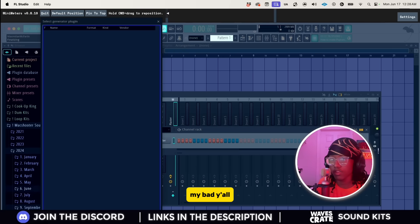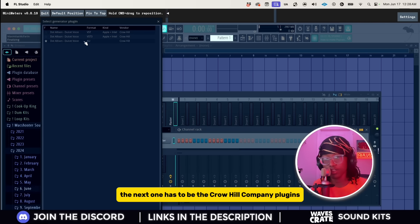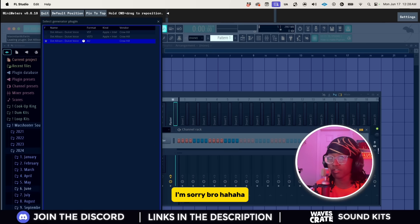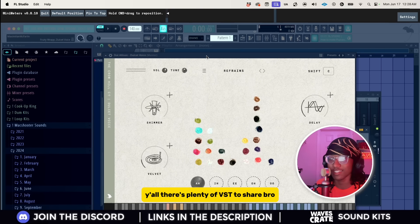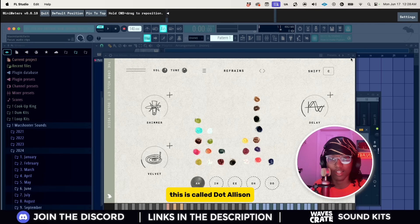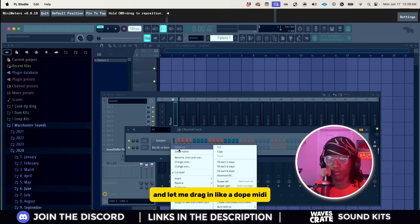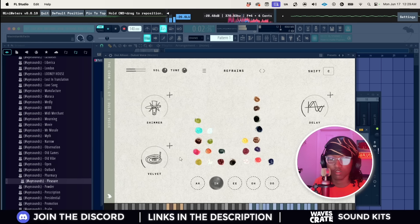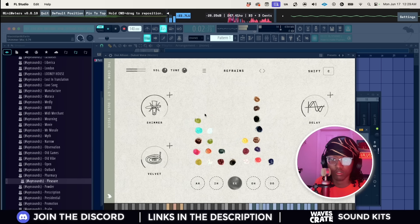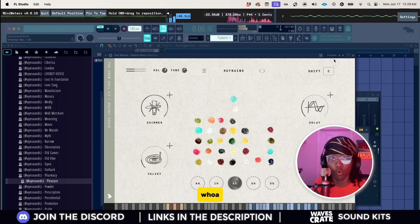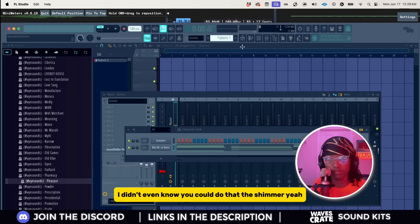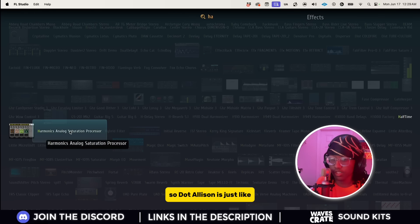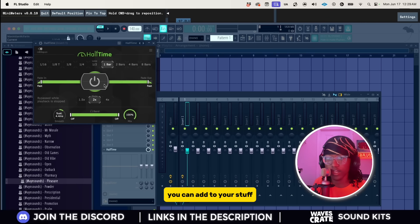All right, the next one has to be the Crow Hill Company plugins. Keon I'm sorry, I know my boys are gonna be like dude what is wrong with you. Listen, there's plenty of VSTs to share. This is called Dot Allison. Let me drag in a dope MIDI. I didn't even know you could do that, the shimmer. So Dot Allison is just like some really cool background vocals you can add to your stuff.